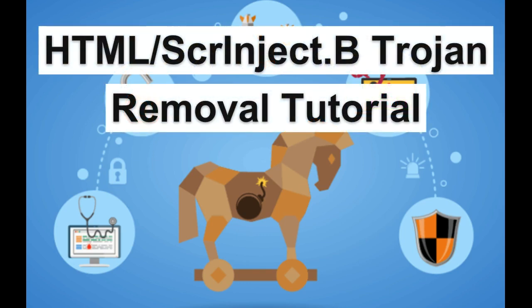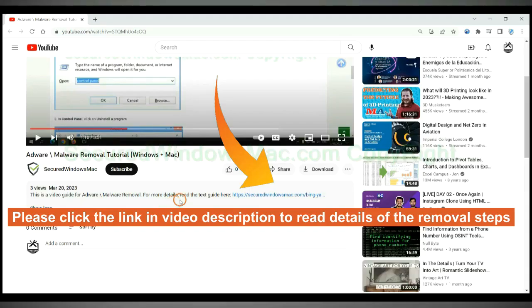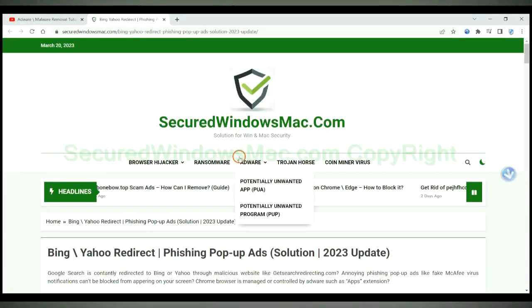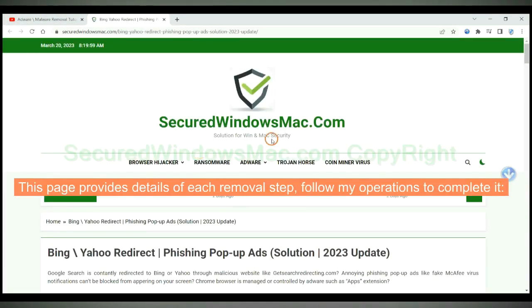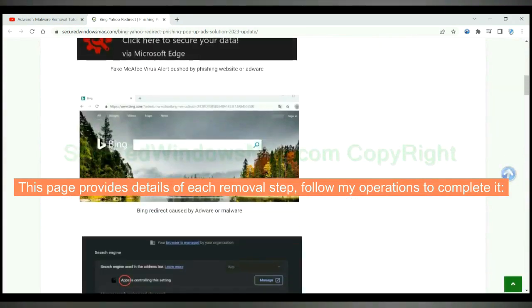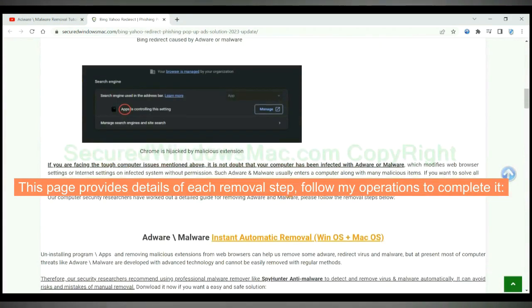This video is for removing HTML-Sprie Inject-V-Trojan. Please click the link in video description to read details of the removal steps. This page provides details of each removal step, follow my operations to complete it.